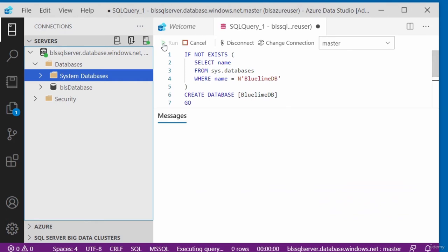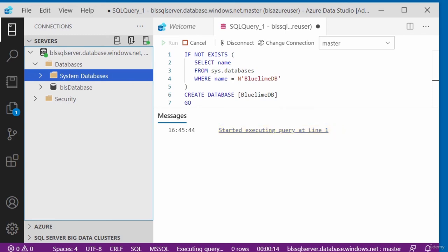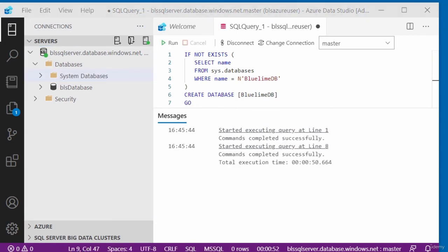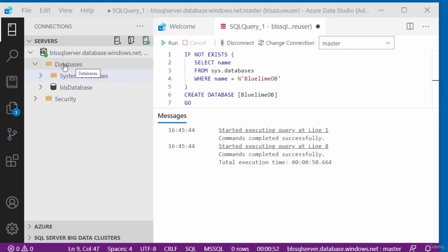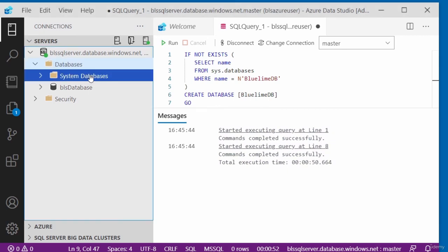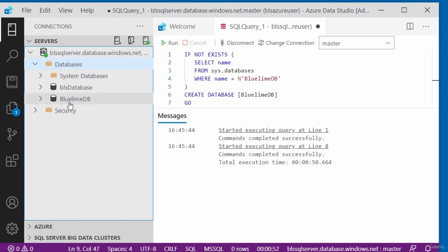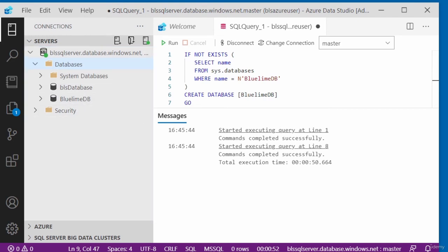I click the Run button to execute the query. In the messages area, you can see it started executing at line 1. The query completed successfully with no errors. Under databases on the left, I right-click the Databases folder and select Refresh. After refreshing, the new database BlueLimeDB is now shown in the database folder. In this video, I showed you how to create a new database using Transact-SQL and Azure Data Studio.